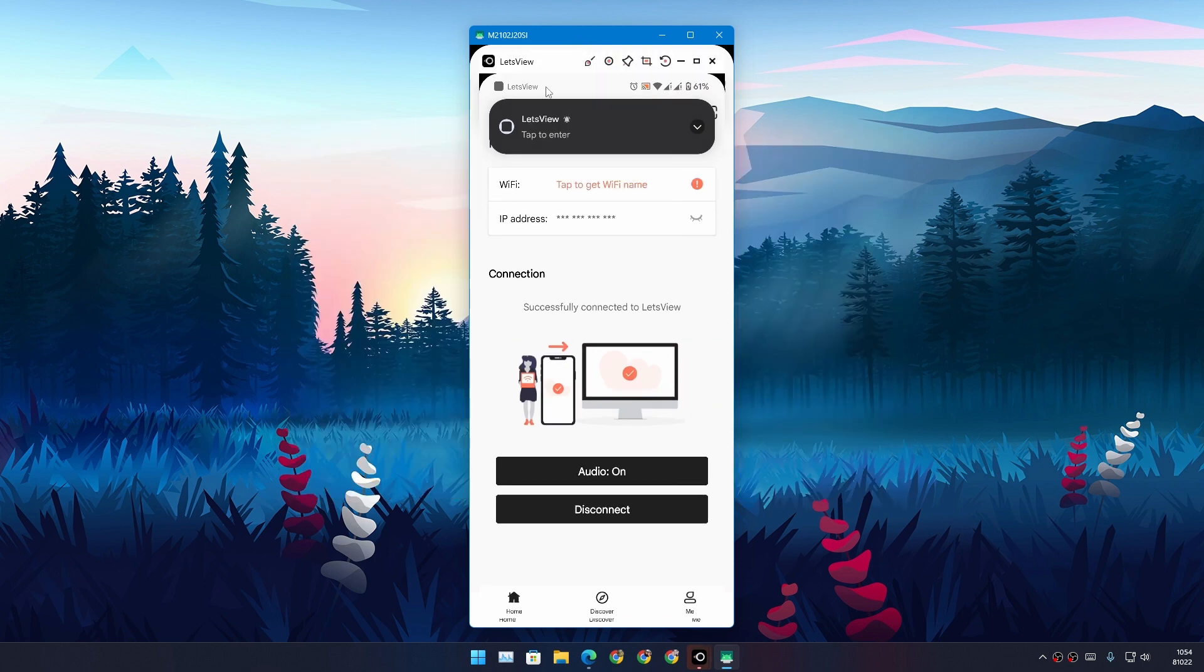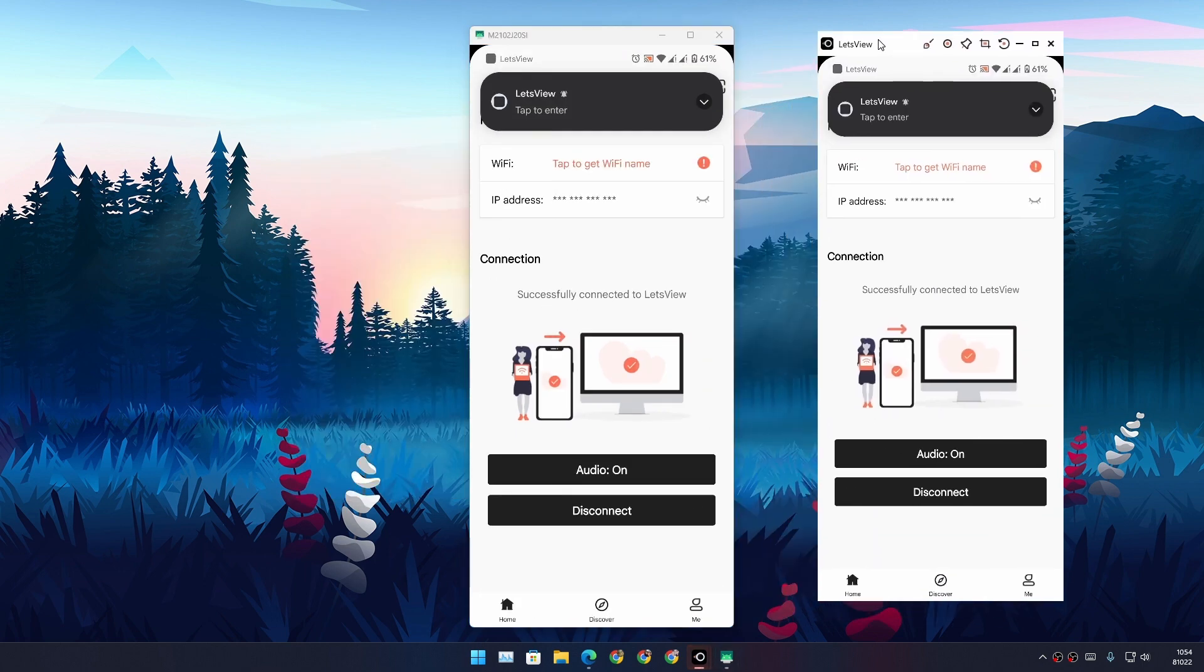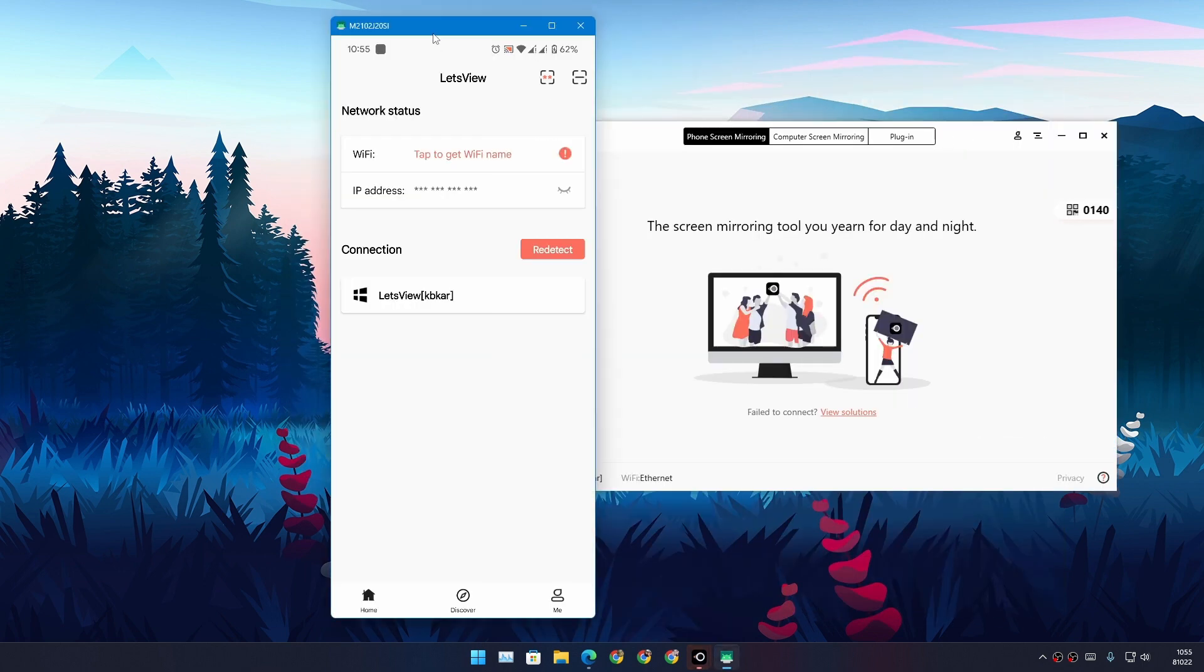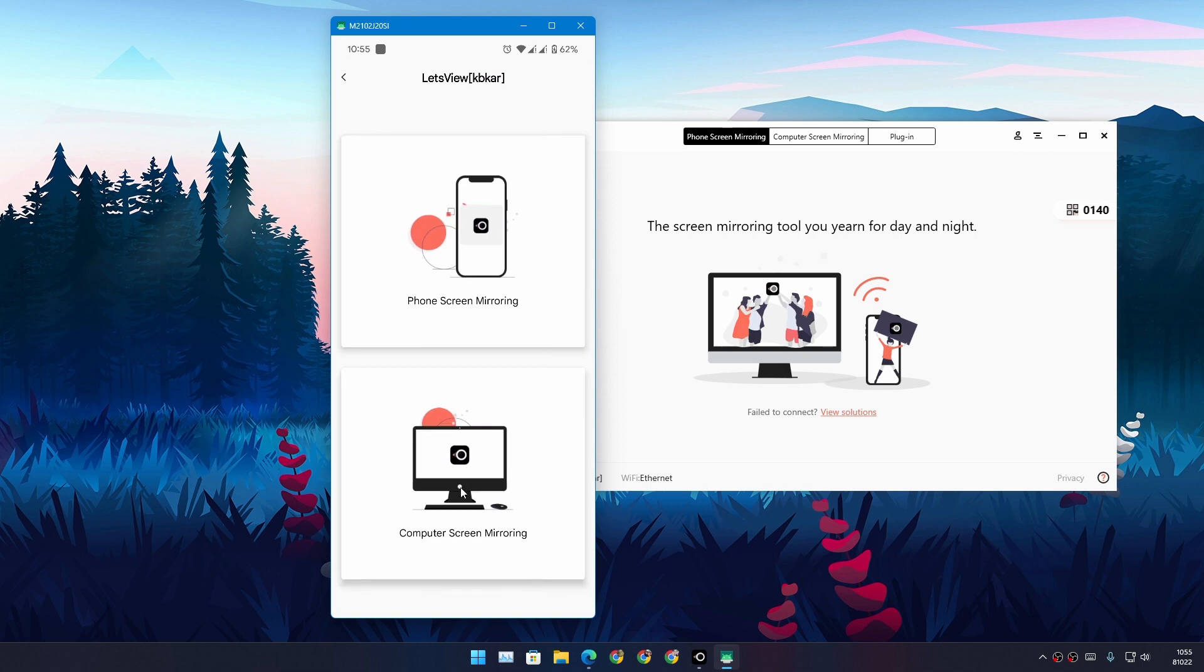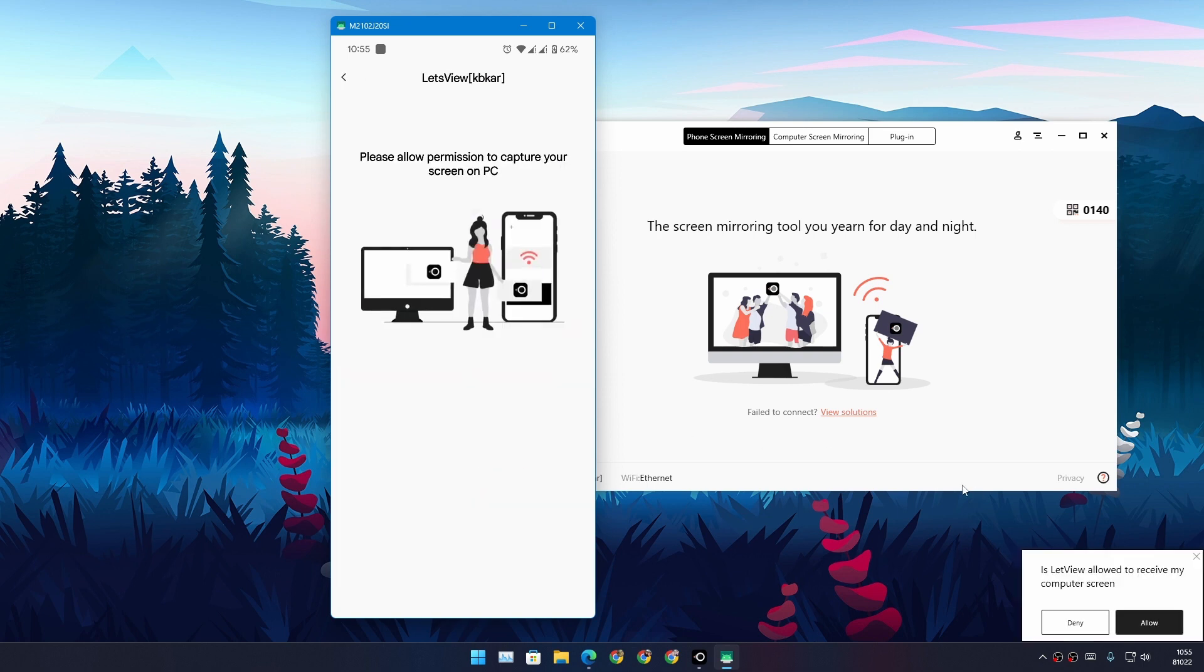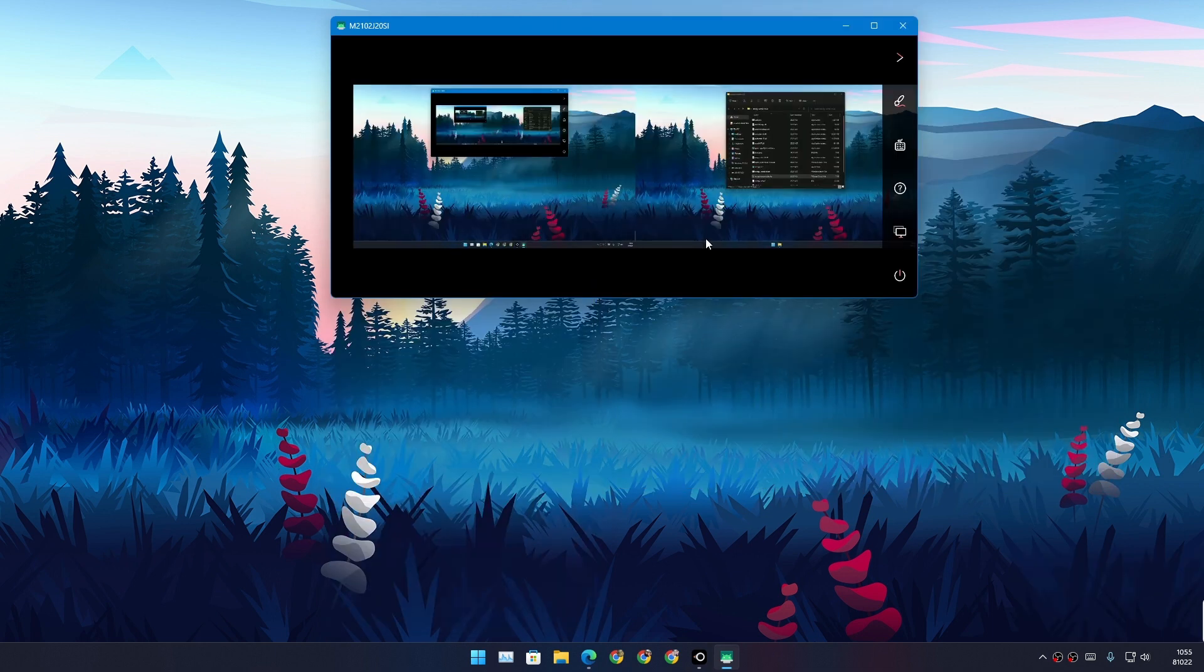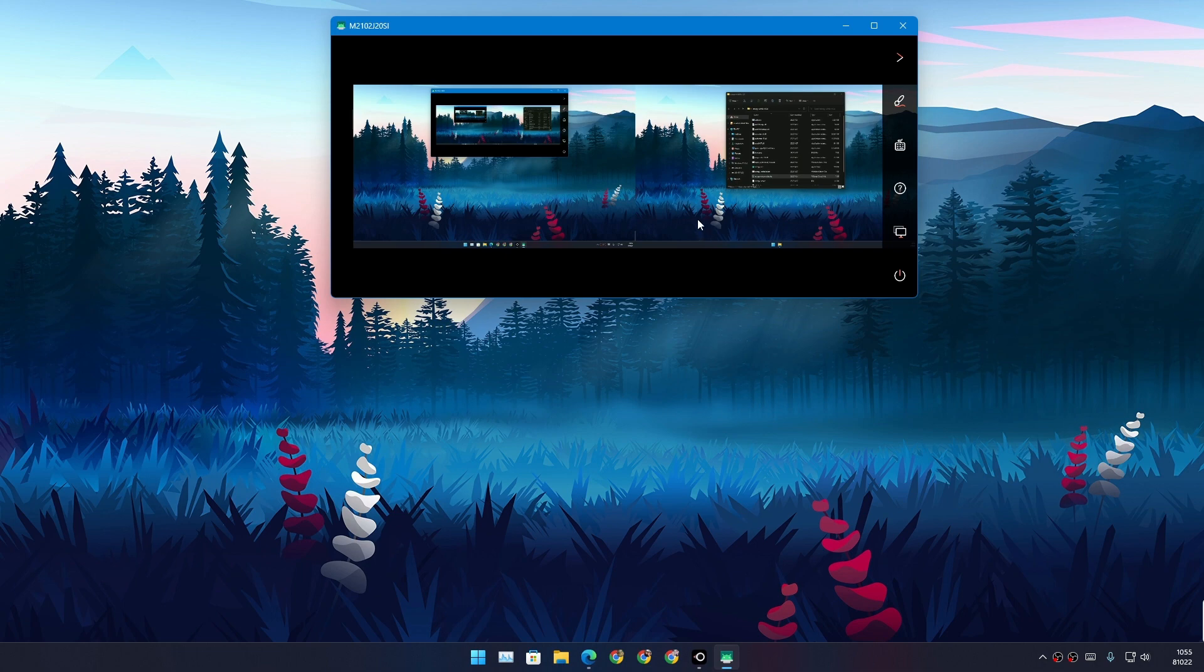Let's actually do the opposite. I'm gonna mirror my computer to phone. I'll get a notification on my computer. I'm just gonna hit allow, and now my computer is mirrored to a phone.